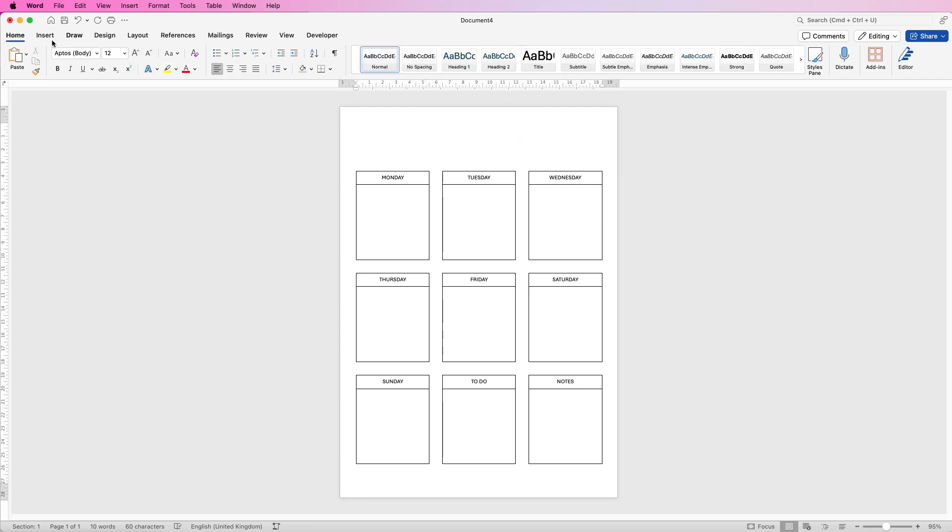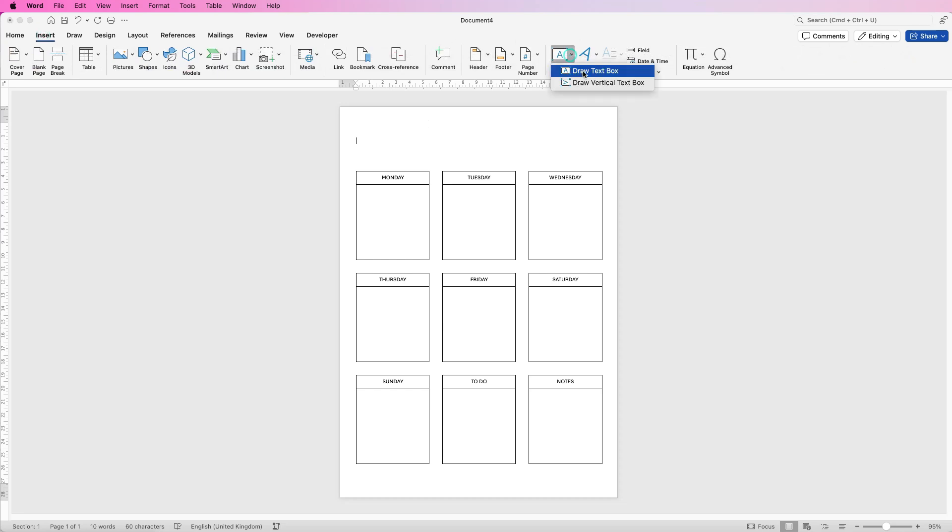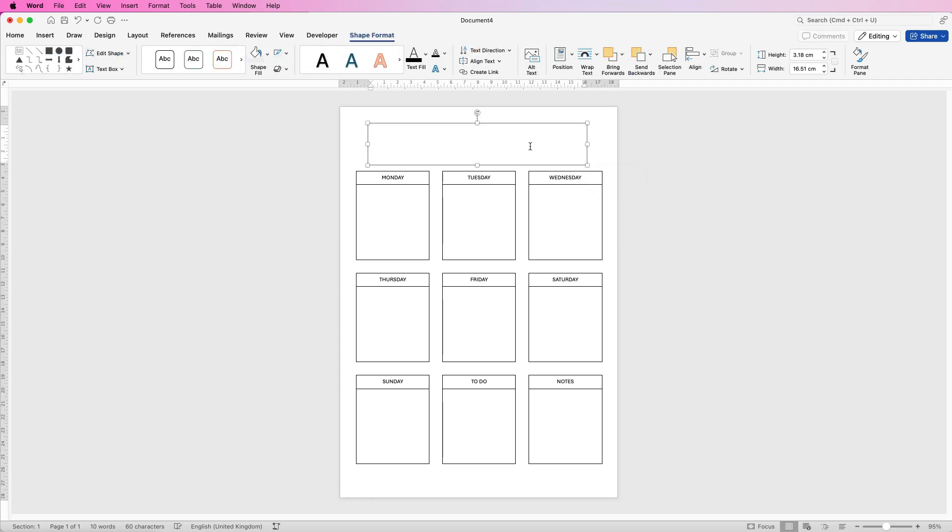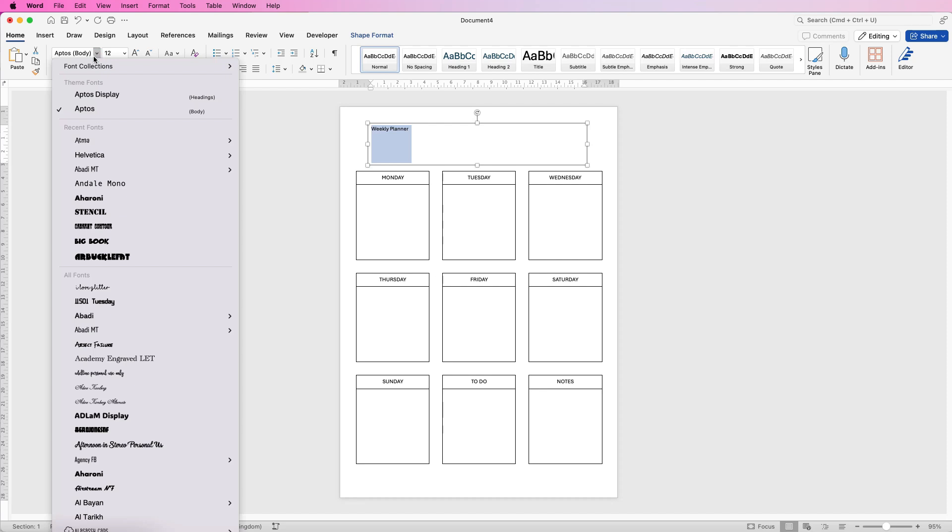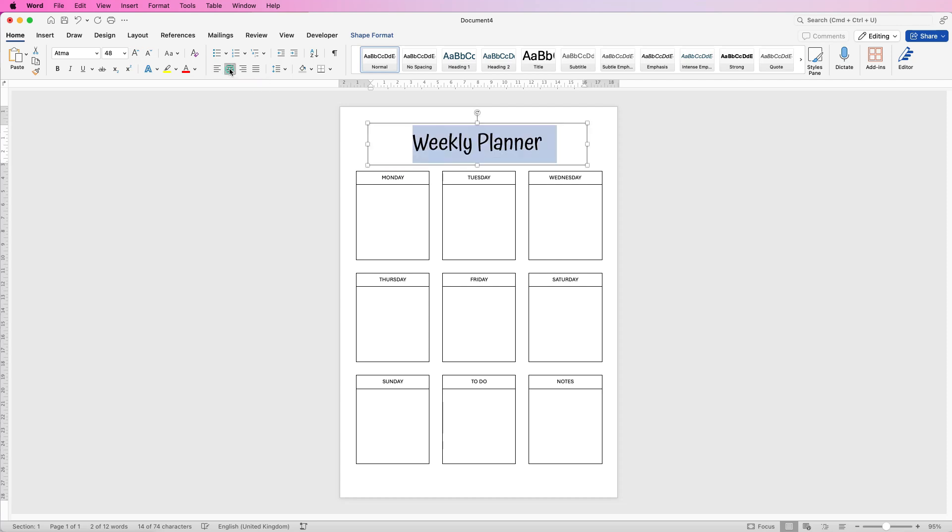I find that if we use a text box we've got far more customization so go and draw a text box, enter in Weekly Planner and then select it all, go to the Home tab, select a font of your choice. I use this increase font size tool here to increase my font then go to this icon here which is your center text.